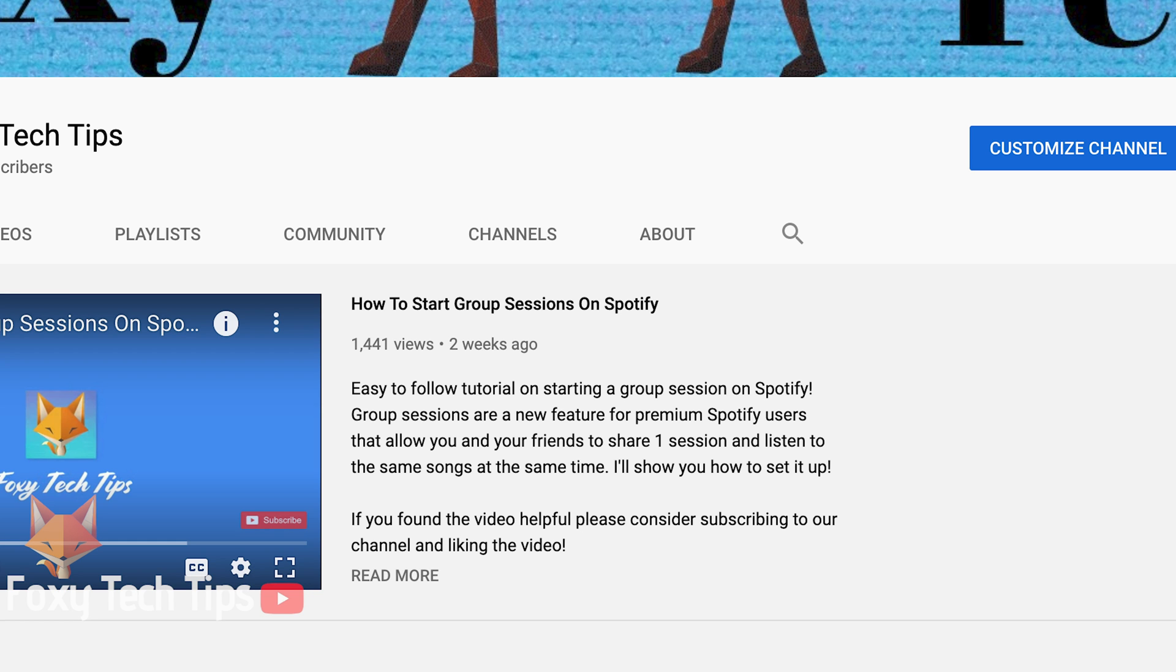And that draws an end to this tutorial. Please like the video if you found it helpful and subscribe to Foxy Tech Tips for more Mac tips and tricks.